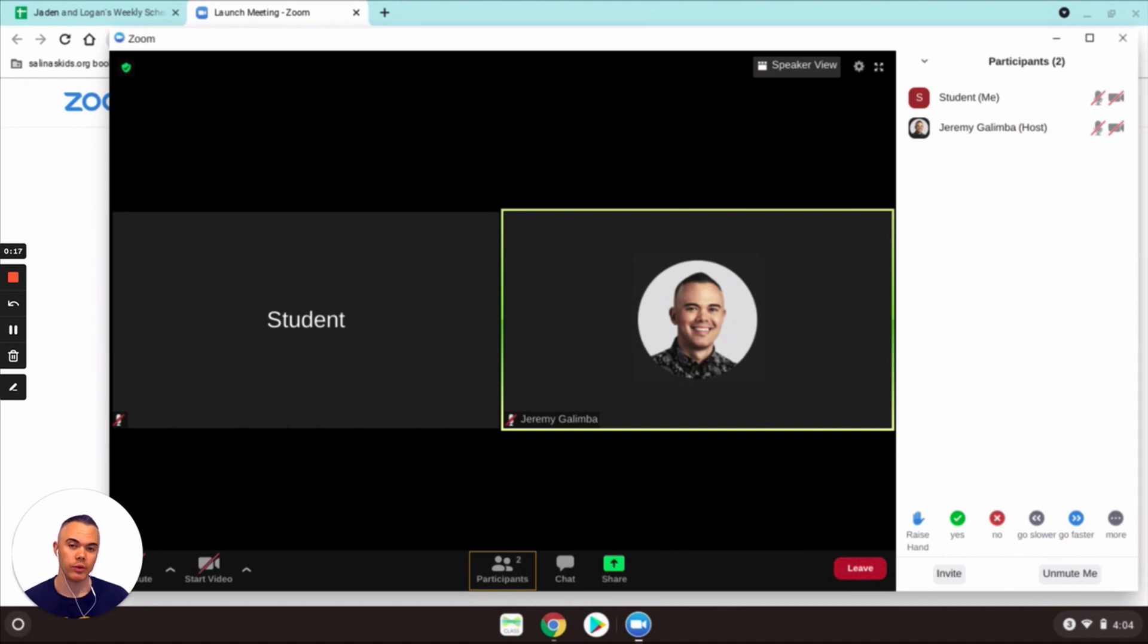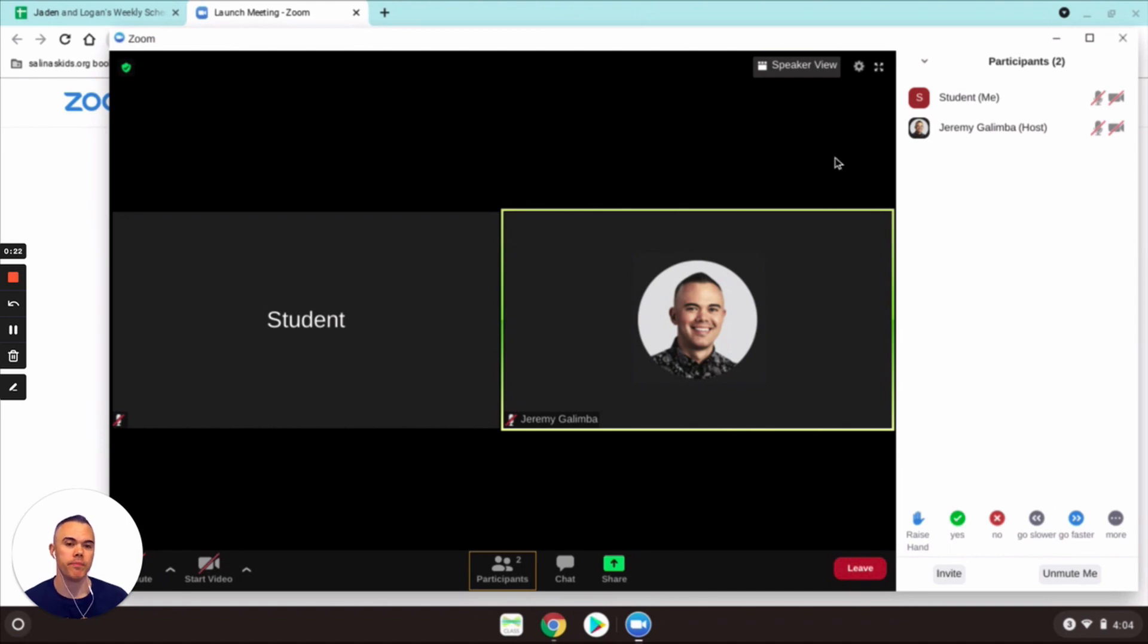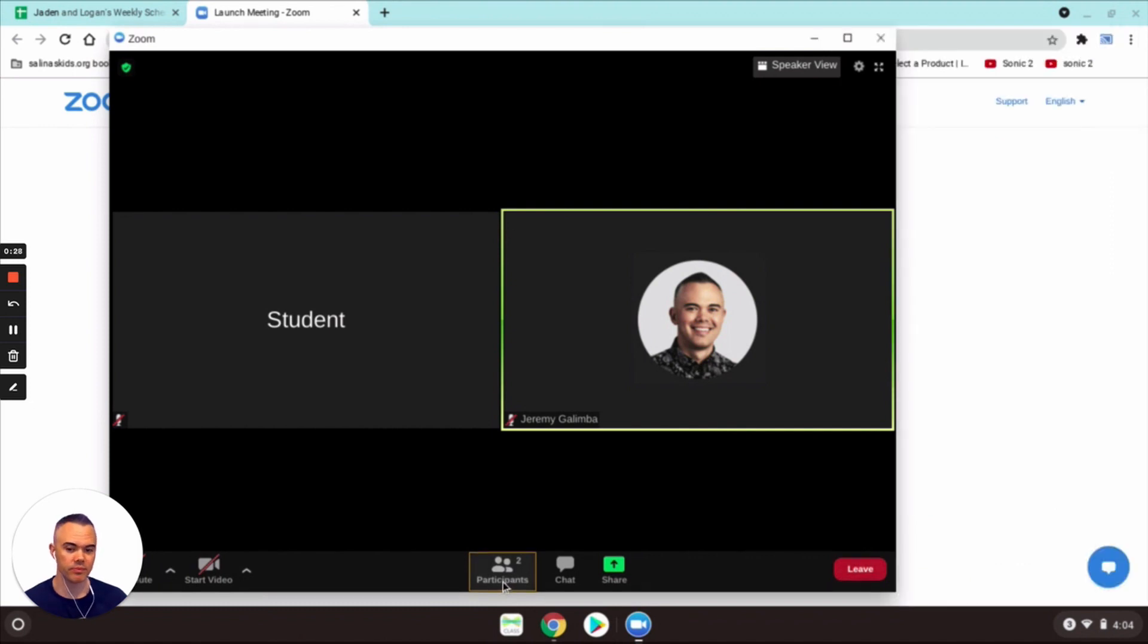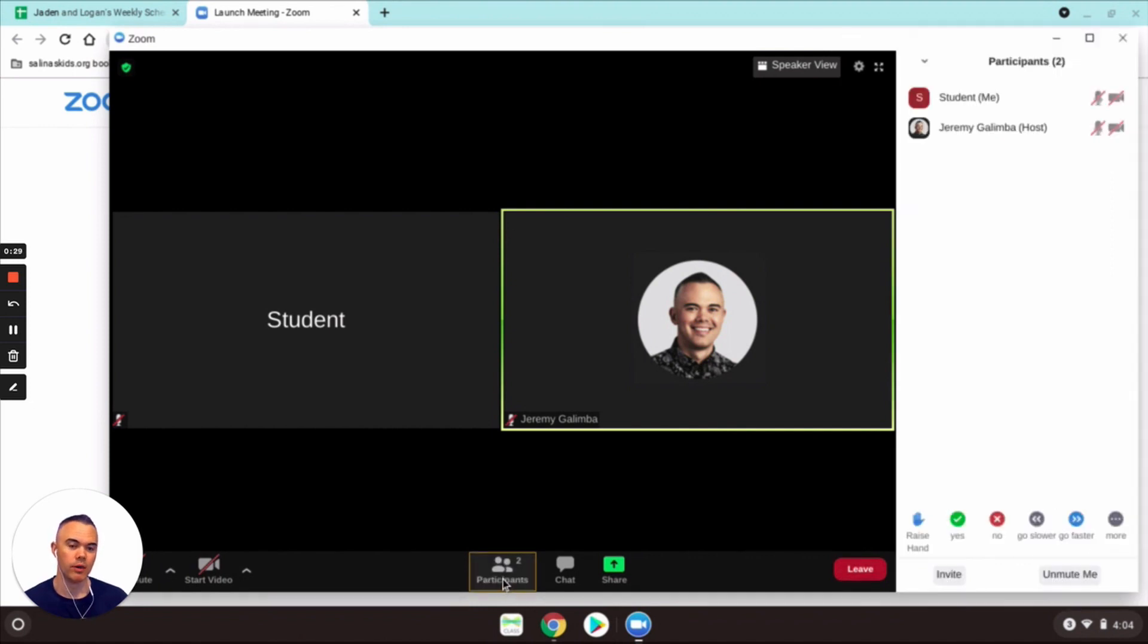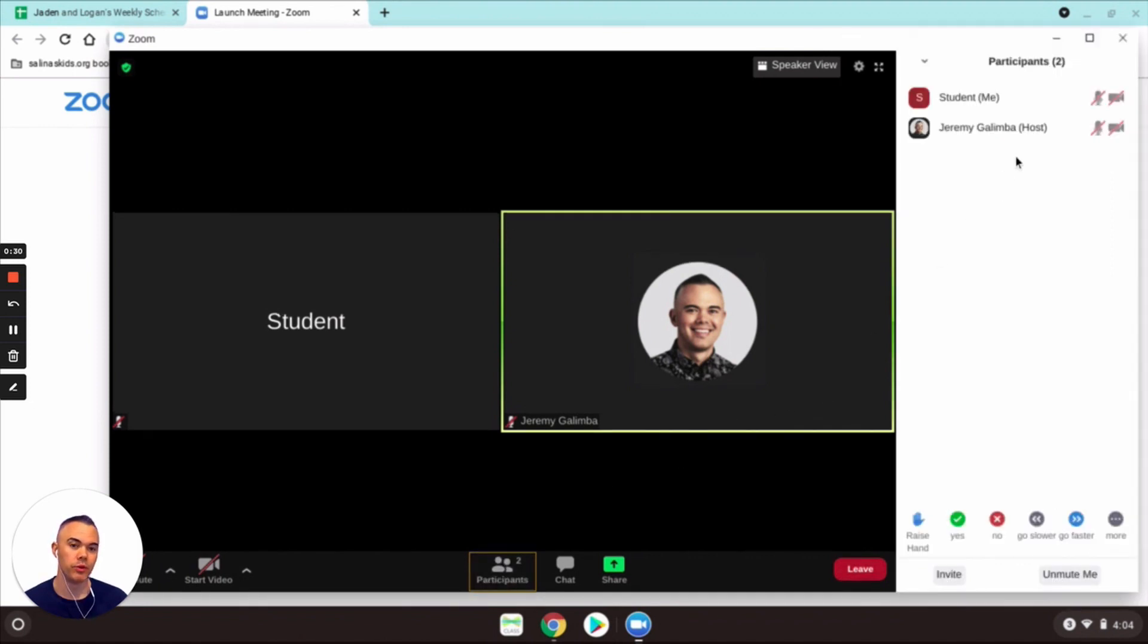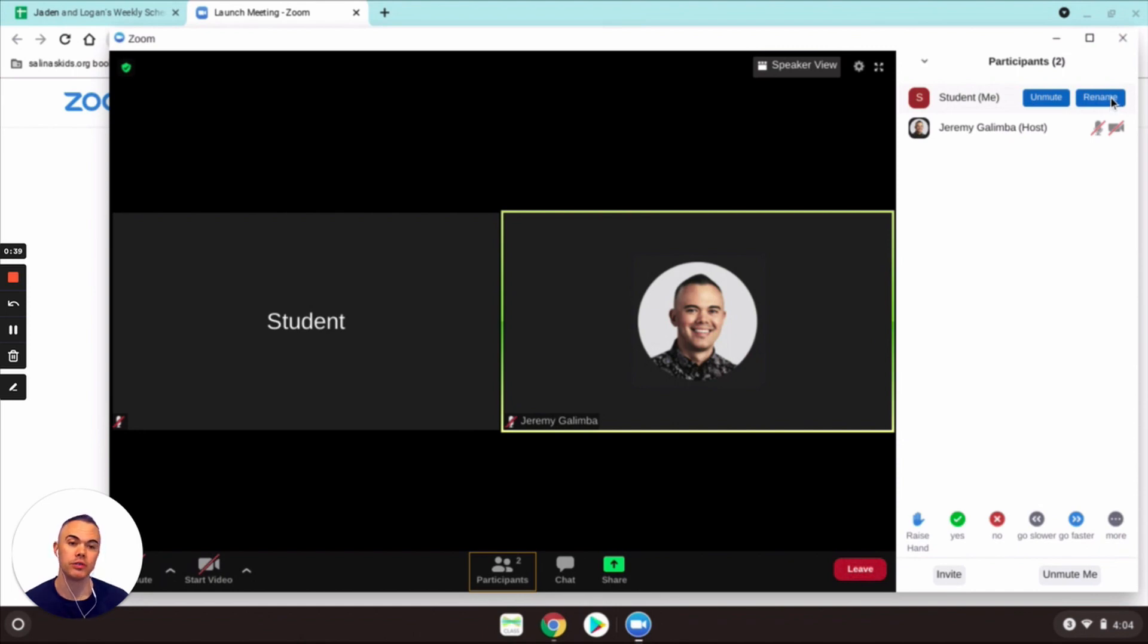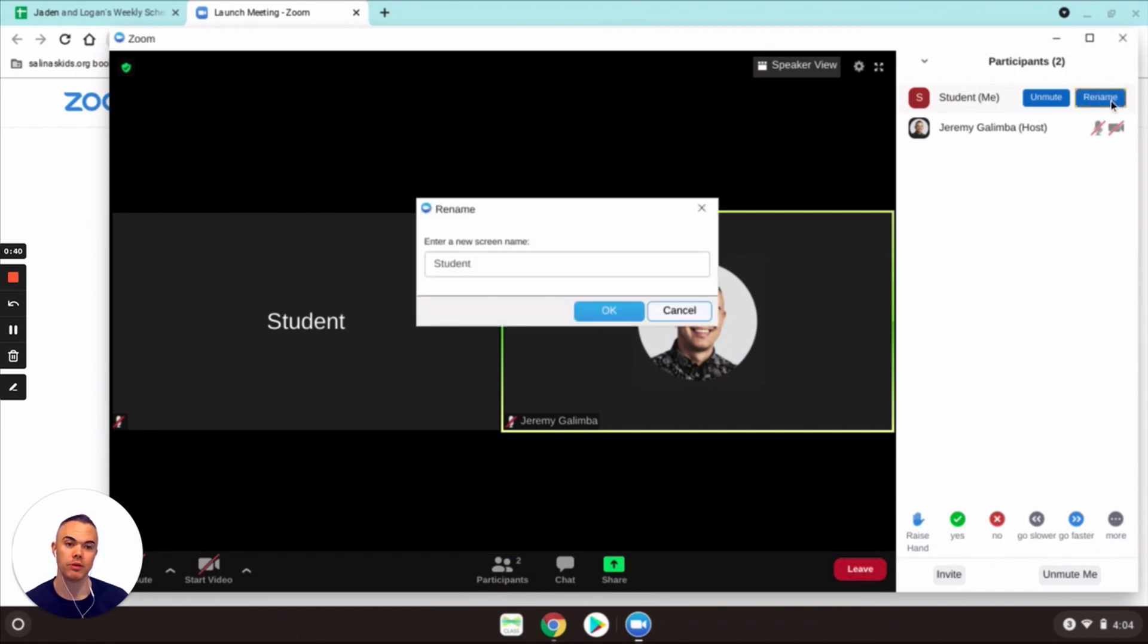So you all should be familiar with changing your name in Zoom. If your teacher gives you permission, all you do is click on participants while you're in Zoom, hover over your name - in this case my name is student - and if they give you the option you'll have the opportunity to rename yourself.